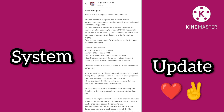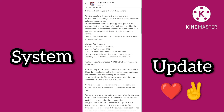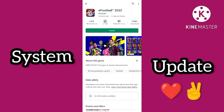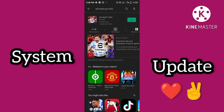Once you free up the space on your phone, you can now come back and press update, and it will update automatically and you can play the game.